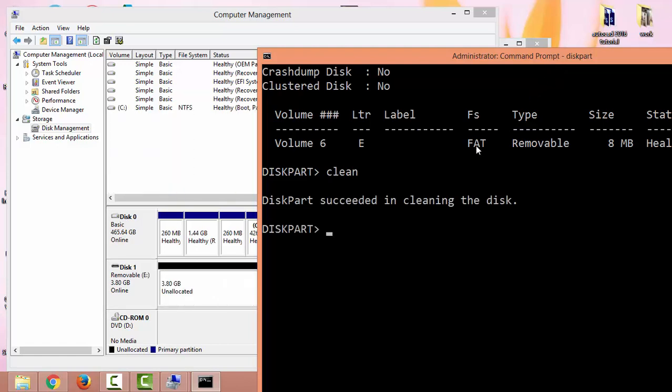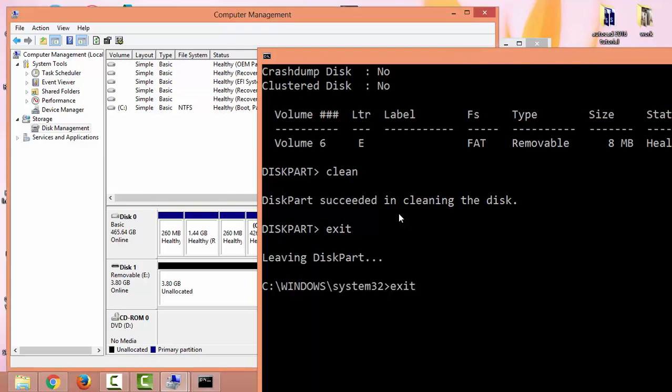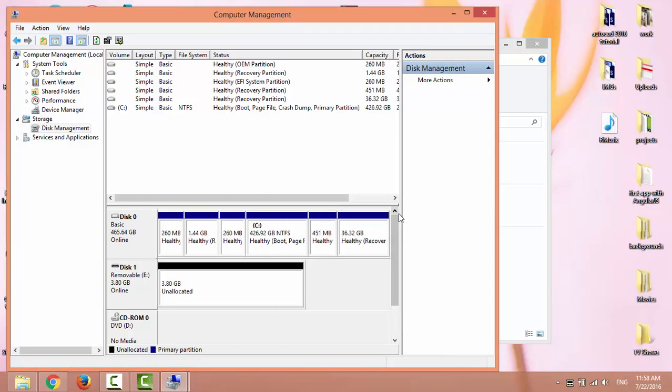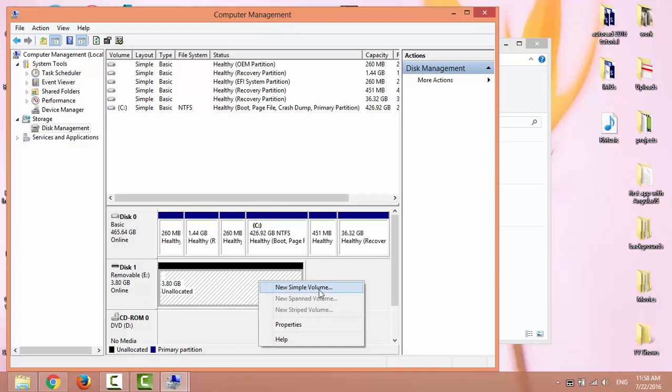Type exit, exit. The disk has been cleaned. Right-click on the unallocated space and select New Simple Volume.